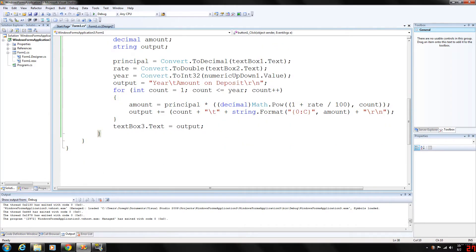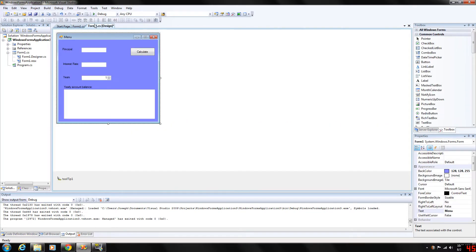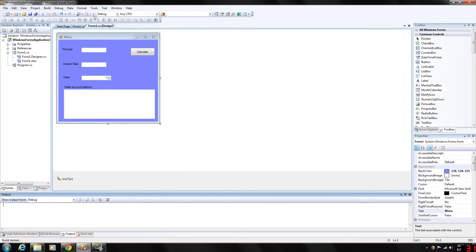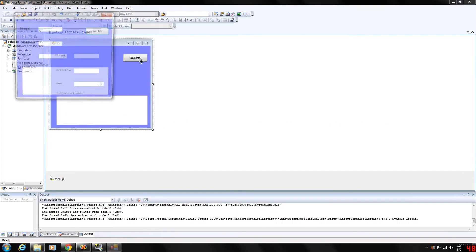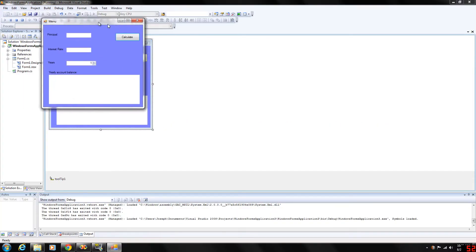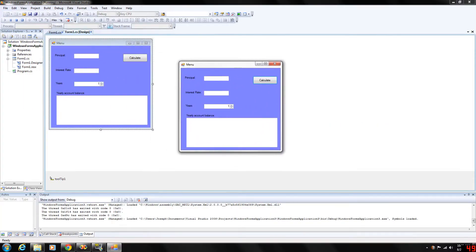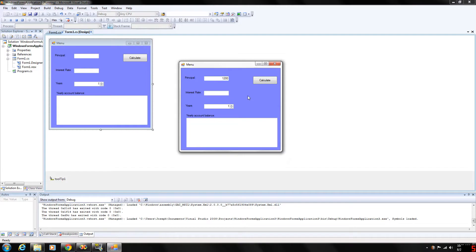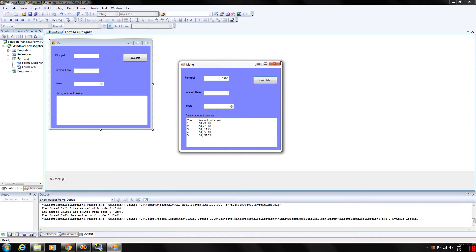So as you can see when we run this, let's set the principal balance. Let's set that at, oh let's say we have $1200 in our bank account. Our interest rate, let's say it's at 3% for 5 years. We calculate that. As you can see at the end of the 5th year we are at $1391.13.